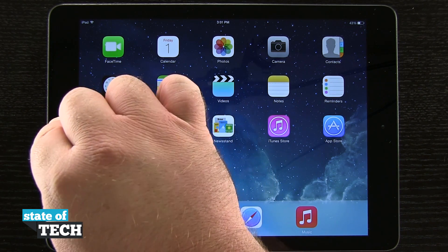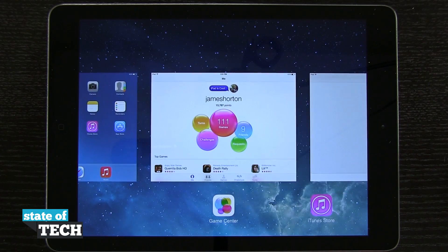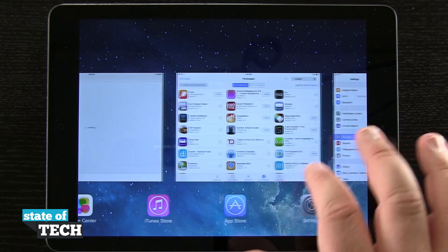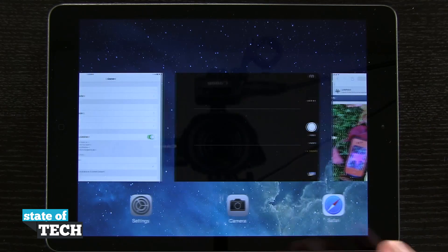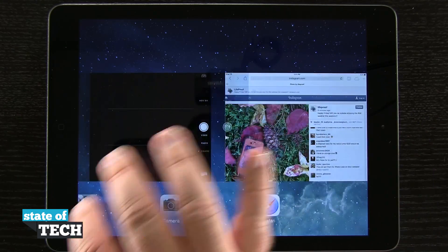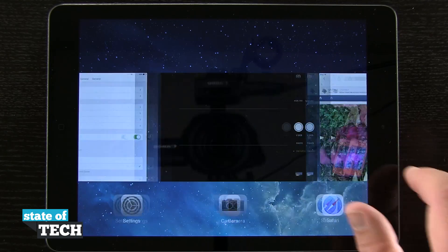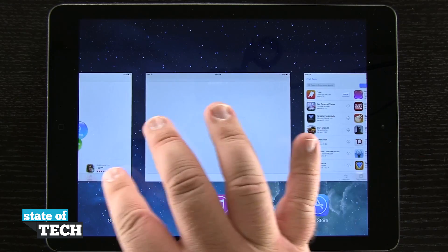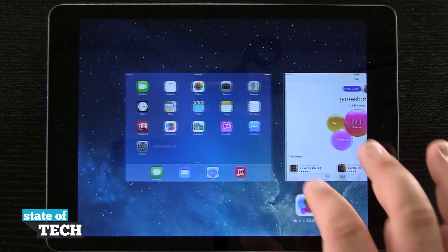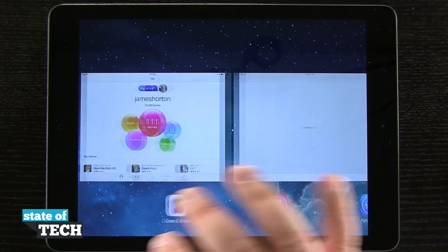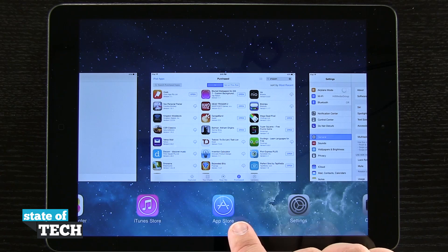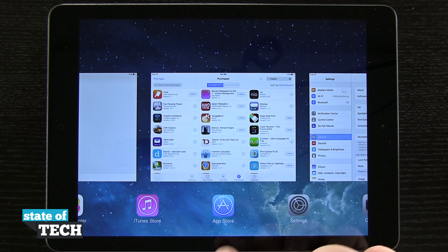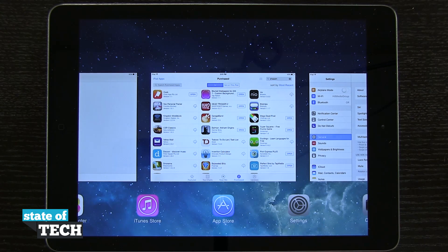If we double tap on our home button, it's going to load our multitasking window where we can see all of the open applications we have on our iPad. All I have to do is swipe over from the left or the right to continually view all of the thumbnail views of all of the open apps. I even have app icons down here at the bottom that I can also see as well.